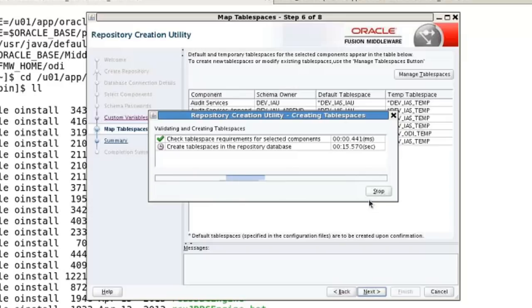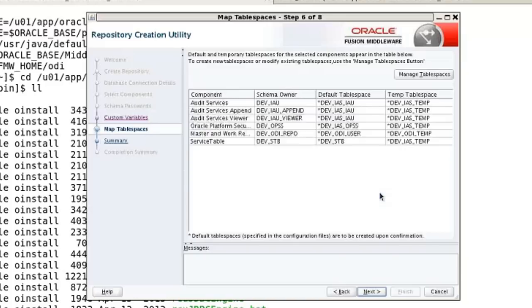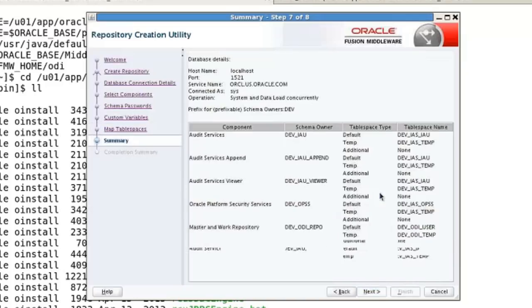That part's fairly fast. Creating the table spaces — obviously to create a table space, the user doing this needs to be a DBA, which is why I picked Sys. If you have other users that are DBAs but not Sys, you could do that as well. This should take about 20 seconds, and there it's done. So this is just a summary of what we're about to do — we've created the table spaces and we haven't yet created the repository, but we're about to.